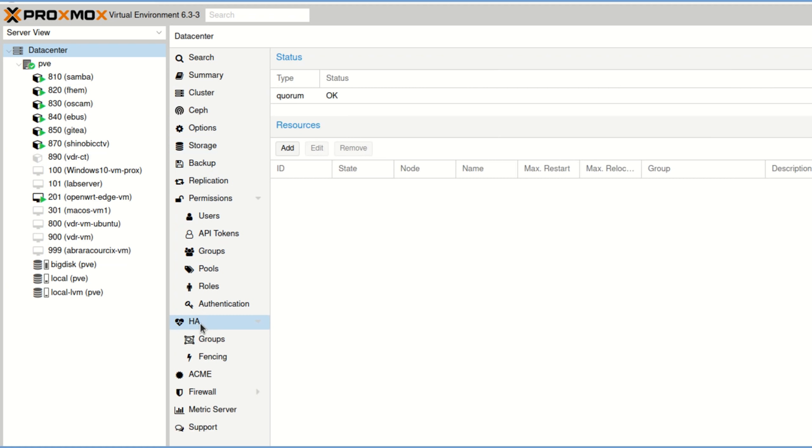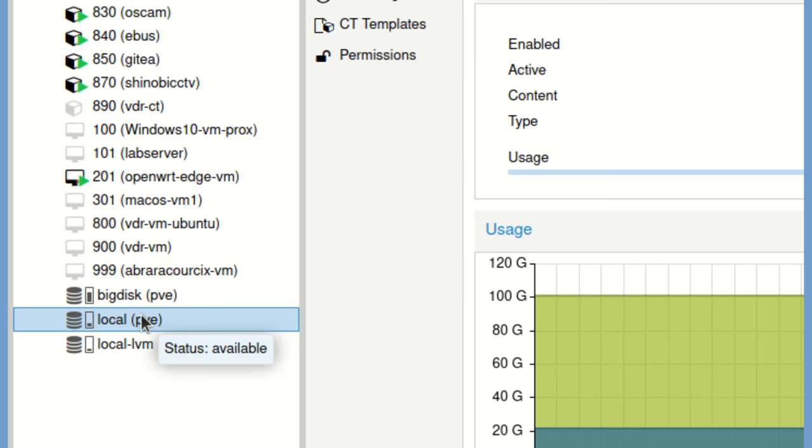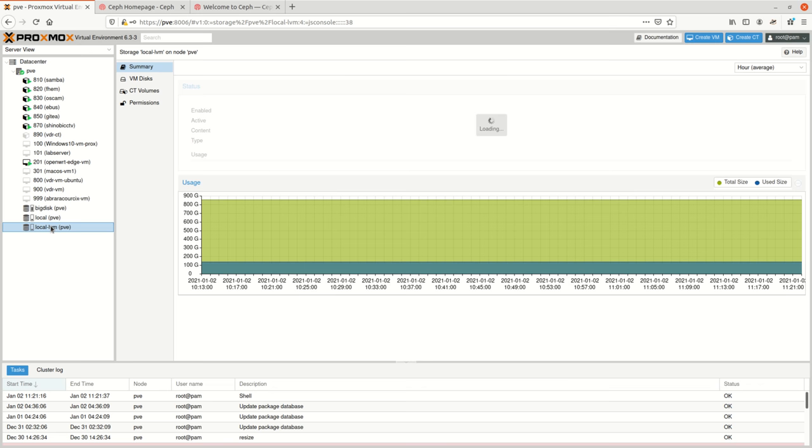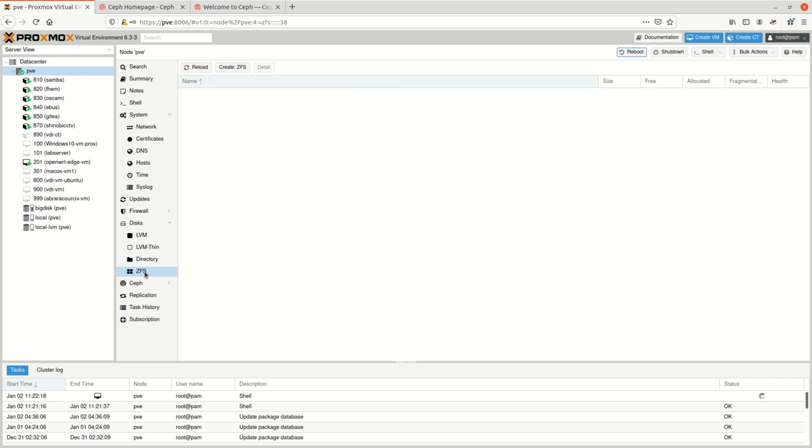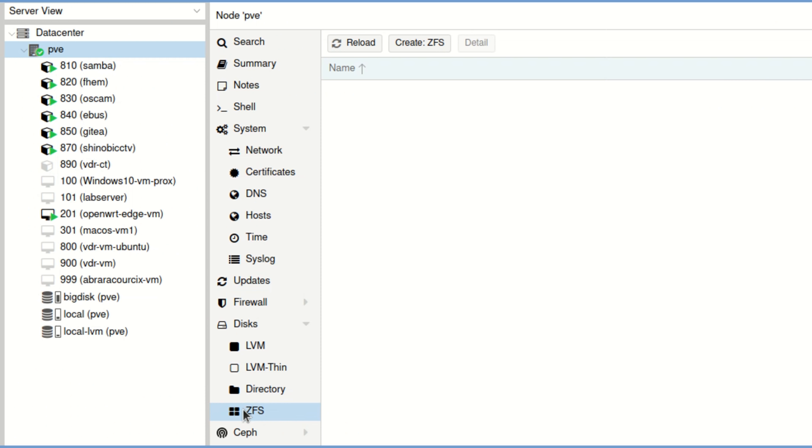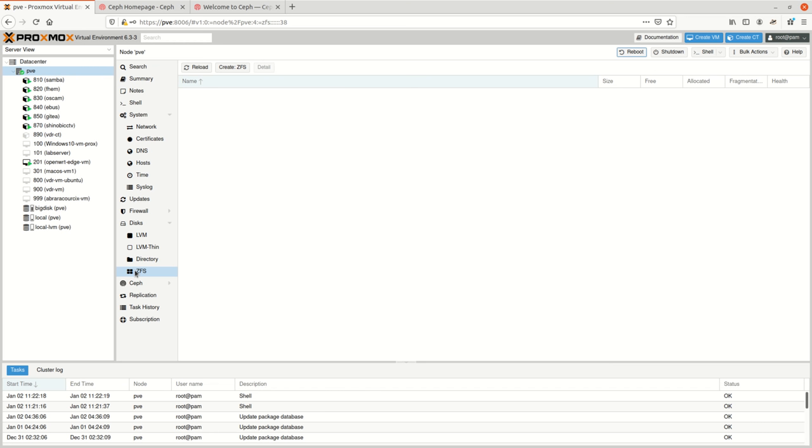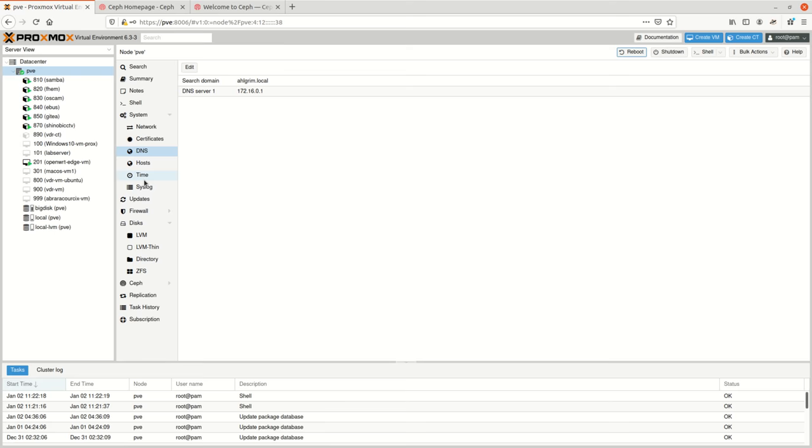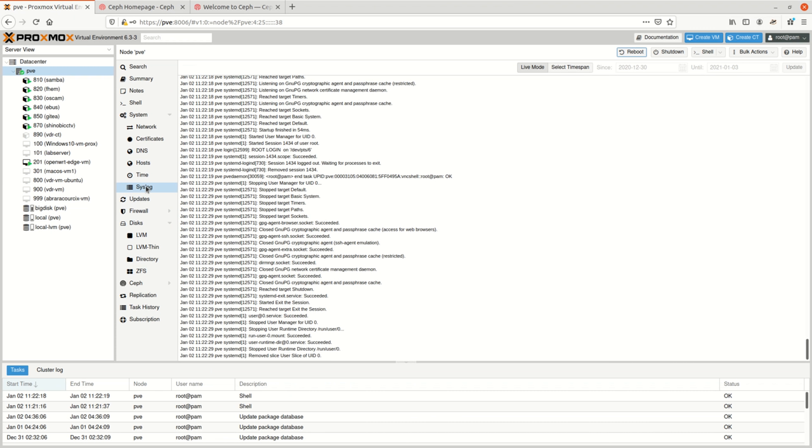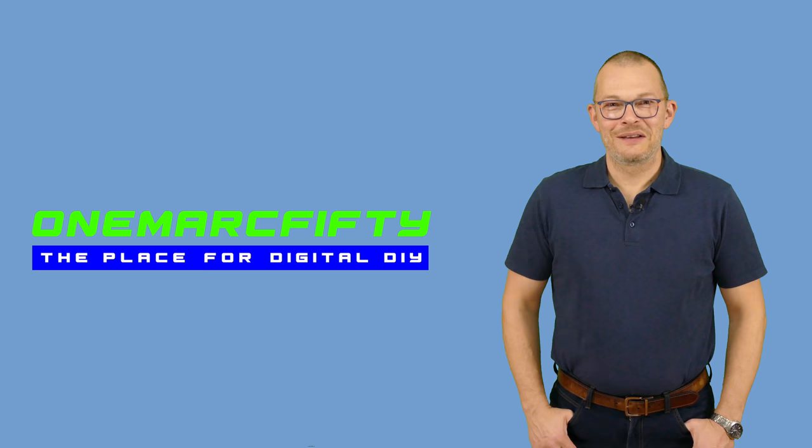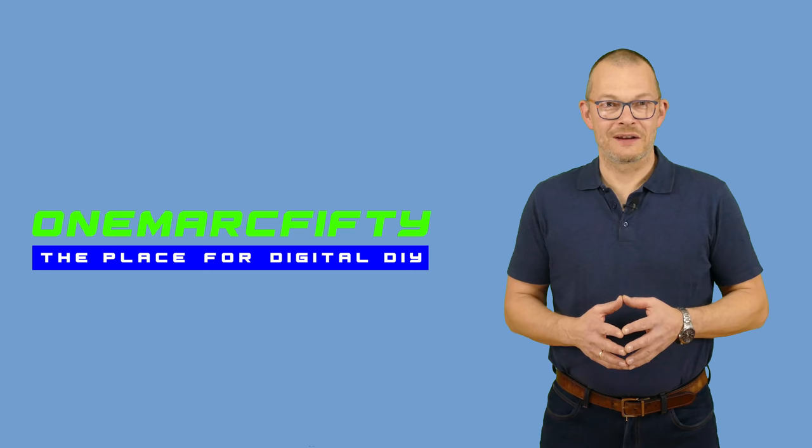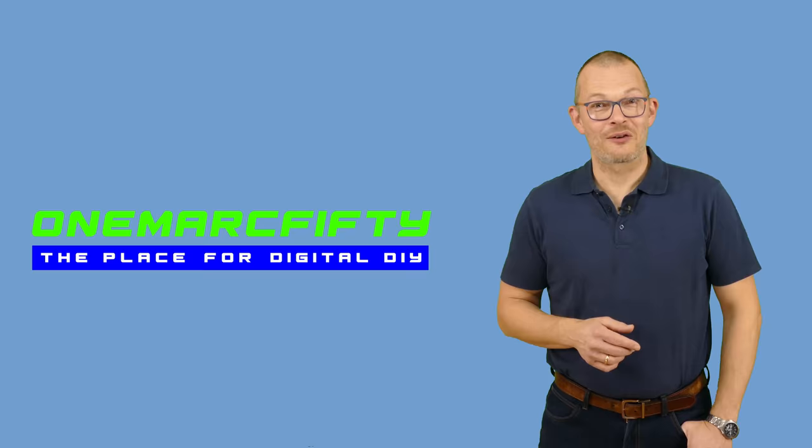After the installation Proxmox defines two default logical volumes with LVM, one for the root drive and one as a local storage for images in containers and VMs. Another nice thing is the deep integration with ZFS which is a deduplicating file system. That means a ZFS volume can store more data than the actual volume size because it would only store redundant blocks of data once. A lot of stuff in here. So as you can see there are a lot of options and possibilities here. I will only use a fraction of those. First let me set up my network in storage.